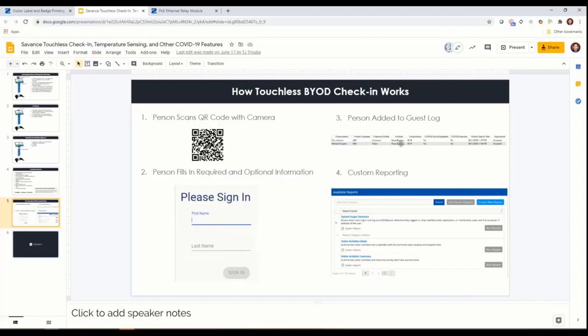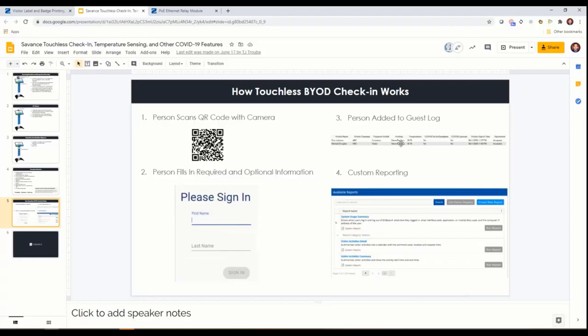We've always had customizable reporting which gave us the immediate ability to add instantly with our custom fields and custom questions. Then once we added the temperature scanning as an option, now you can pull up any time between date ranges, staff, employees, contractors.